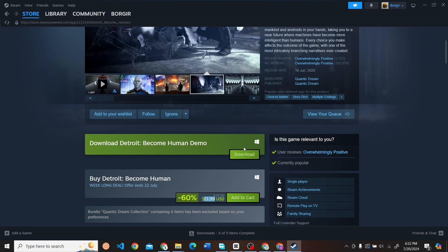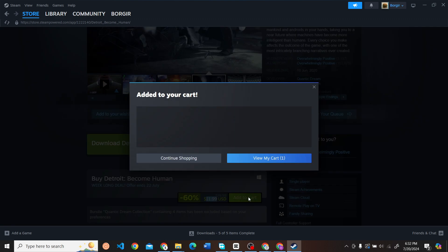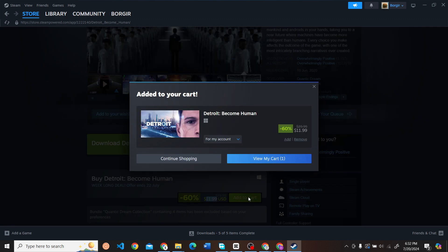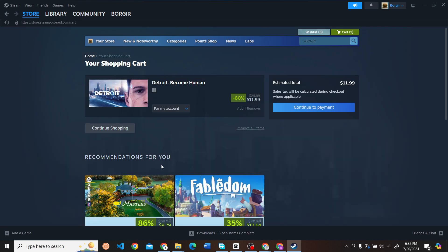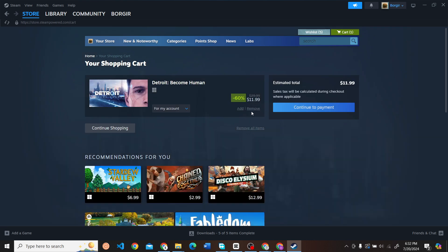To download and install this, click on Add to Cart. Once you do that, click on View My Cart.